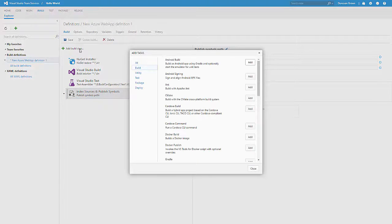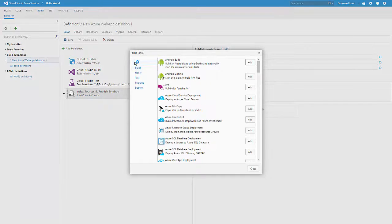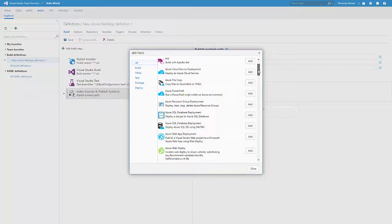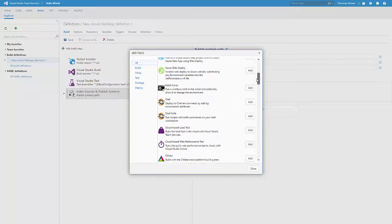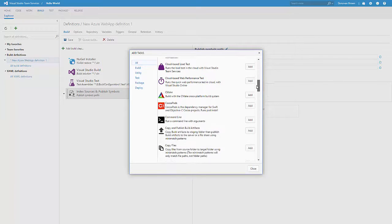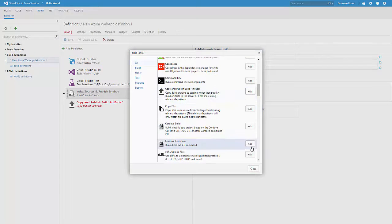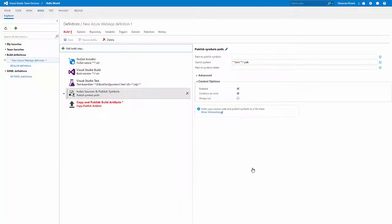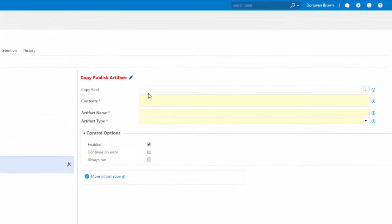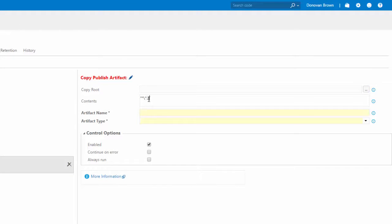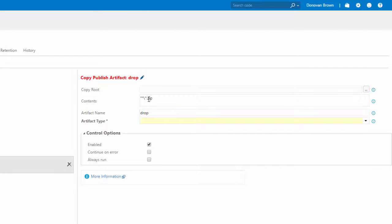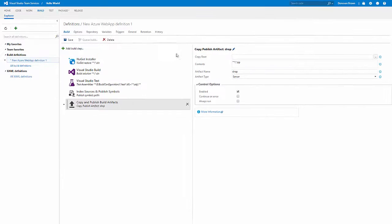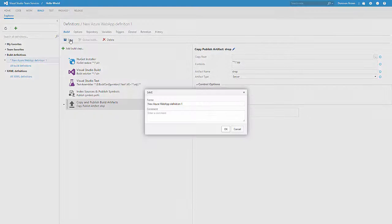So with the extra task removed, click on Add Build step. And from the Add Tasks dialog, click on the All category. Now scroll down and add the Copy and Publish Build Artifacts task. Select the newly added task. Set Contents to **\*.zip. Set the artifact name to Drop and the artifact type to Server.